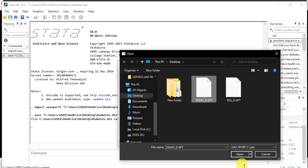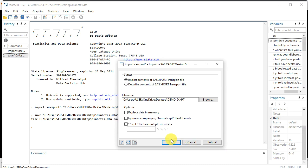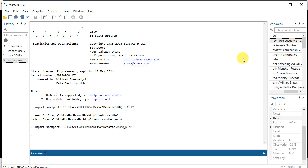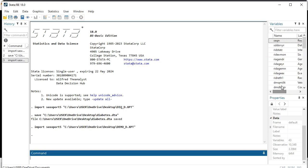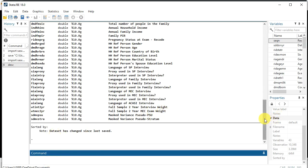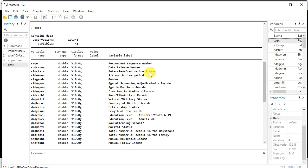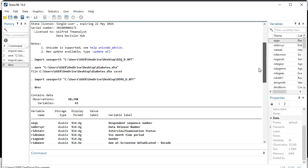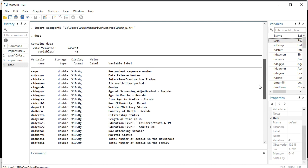Now let's import the other file — the demographic file. Go to Import > Version 5 SAS transport file, browse for the demographic data, click Open, and press OK. You can see the demographic variables here. Using the describe command, you can see all the variables: data number, gender, age at screening, adjusted exam age in months, race/ethnicity, country of birth, and more — all about the respondents.